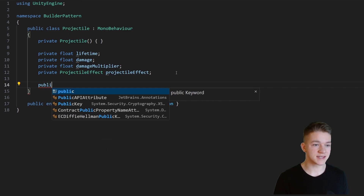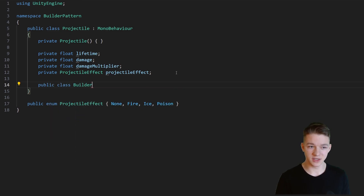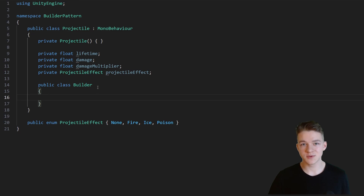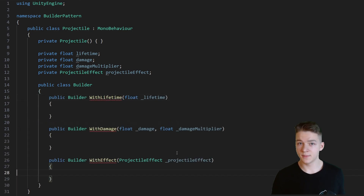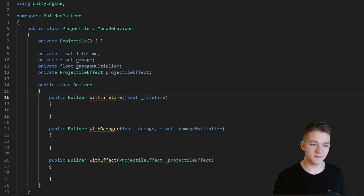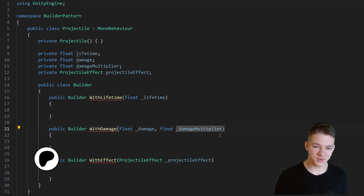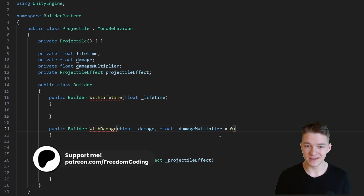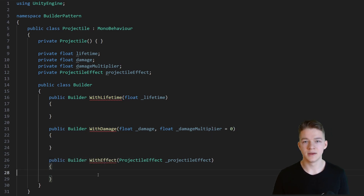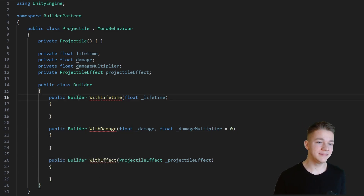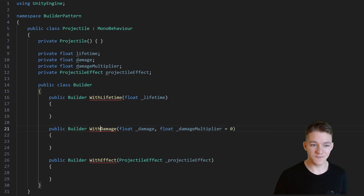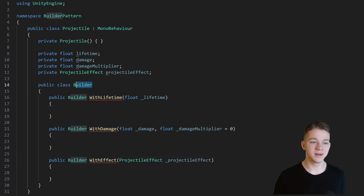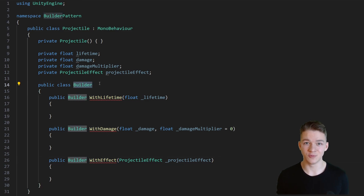In most cases you create the builder class inside of the class itself. So inside of the Projectile class I will create a new public class called Builder. In the builder class we will have functions which will allow us to set the variables — each one can set one or multiple, that's up to you. I will be using three functions: one to set the lifetime, one to set the damage including quality damage and a damage multiplier, and the main thing about each of these functions is that they return the builder itself, which allows us to chain them.